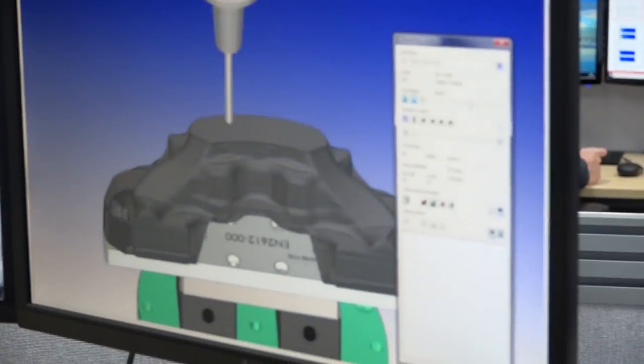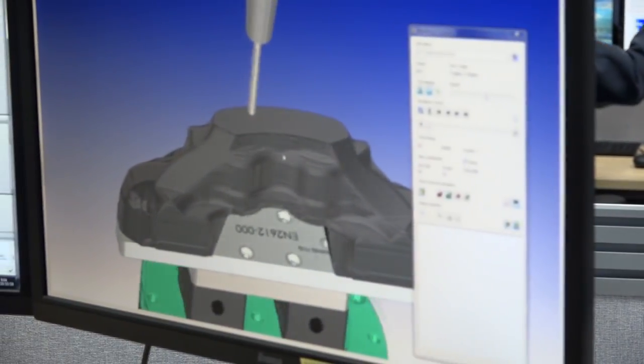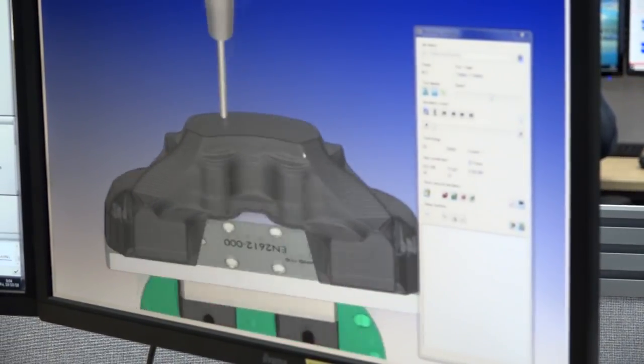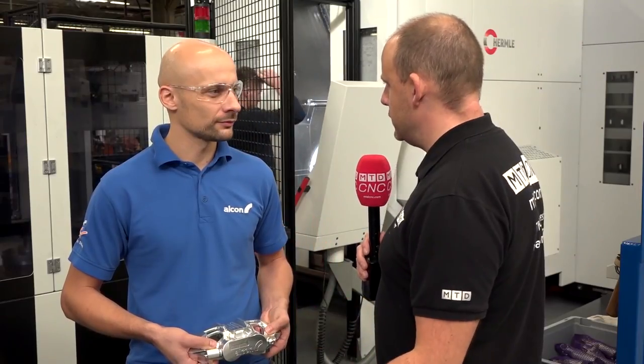The tool library in HyperMill allows you to store more details — all the cutting data, tool supplier codes — everything is in it. So it's a one-place solution for tool management, which is a clear improvement over the previous supplier's tool library.